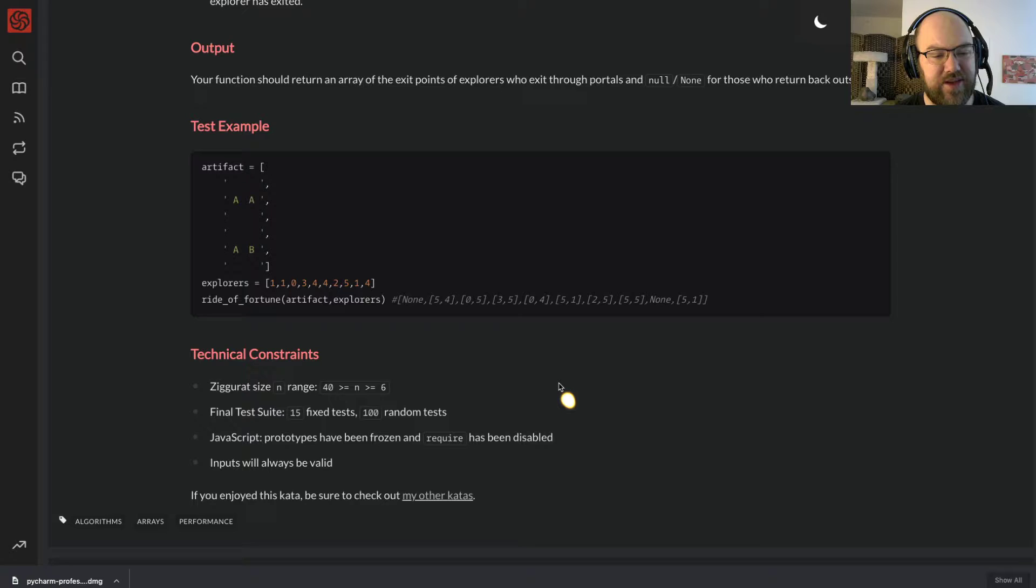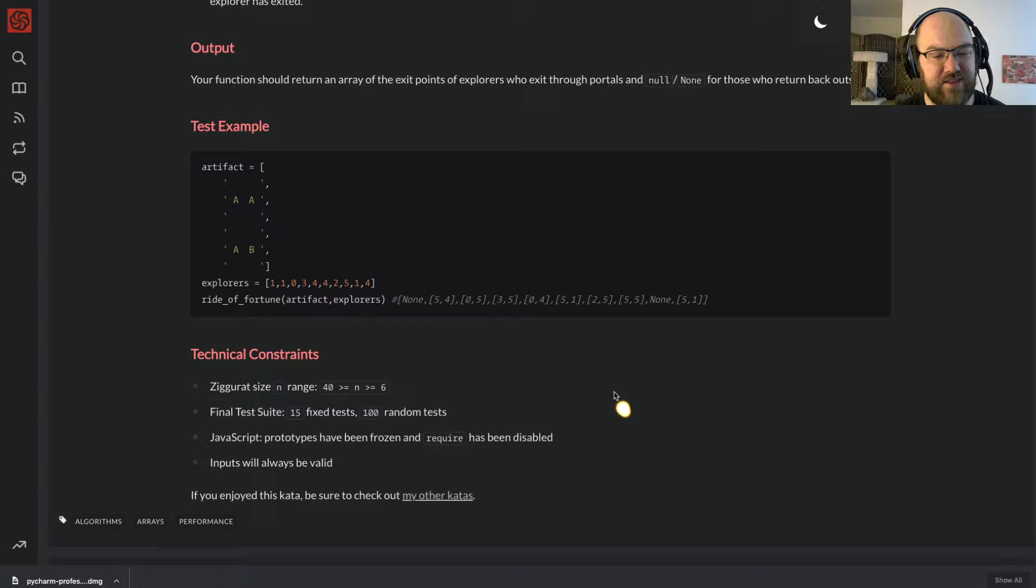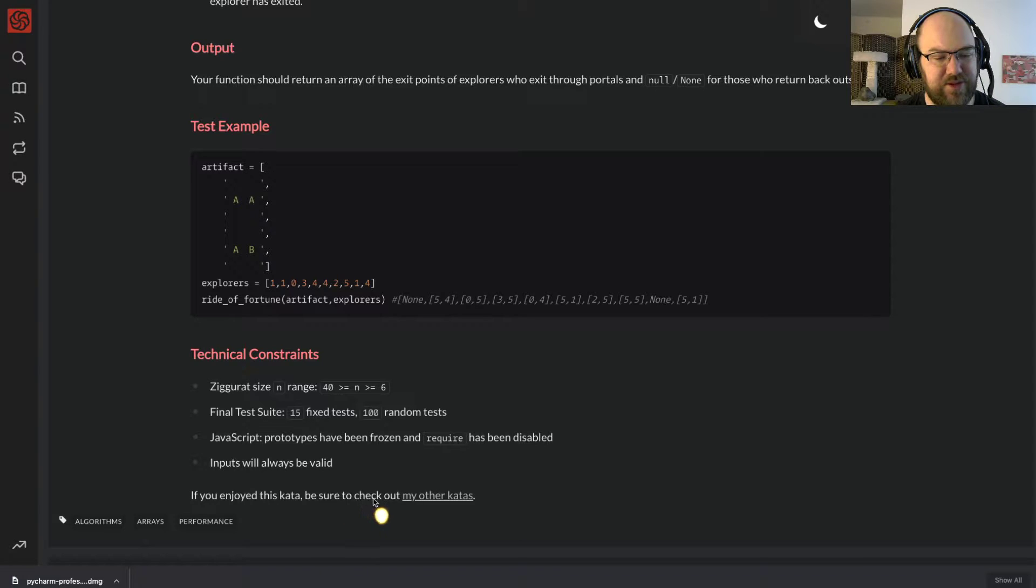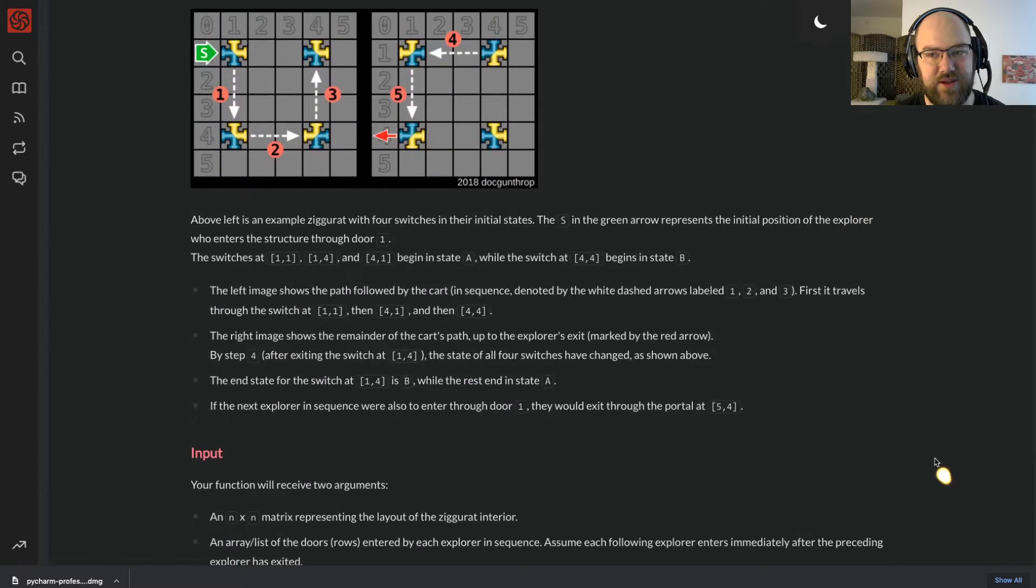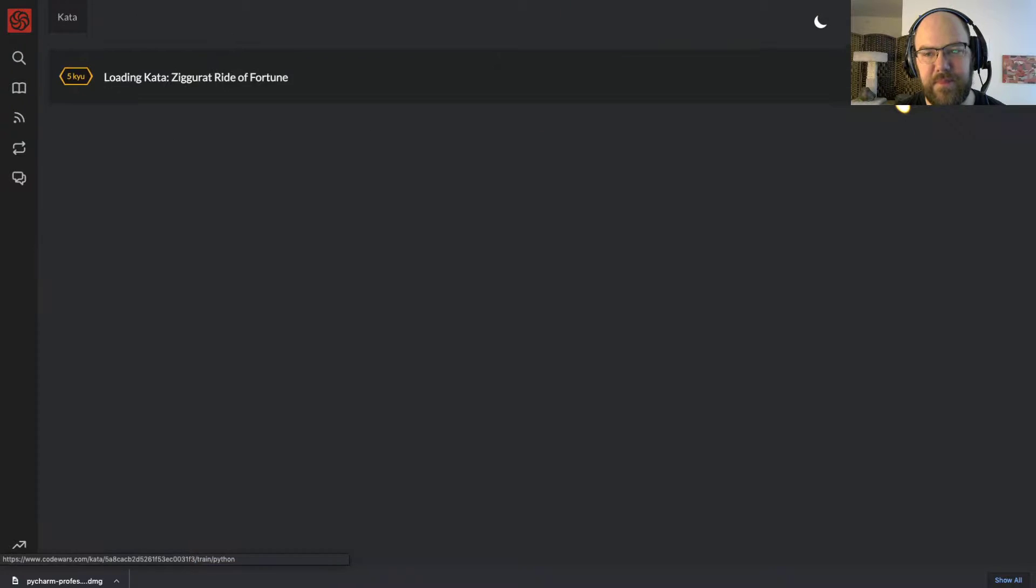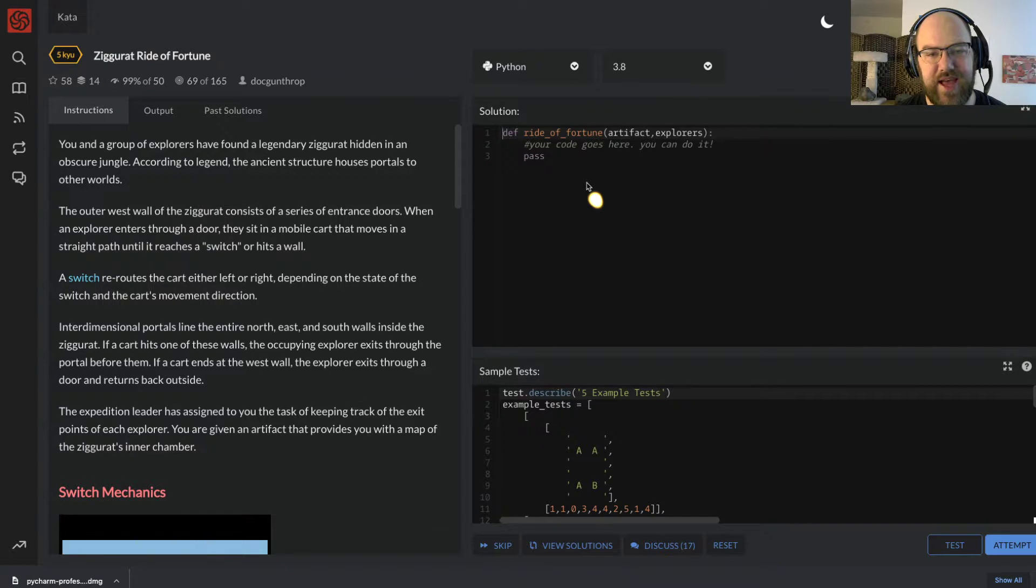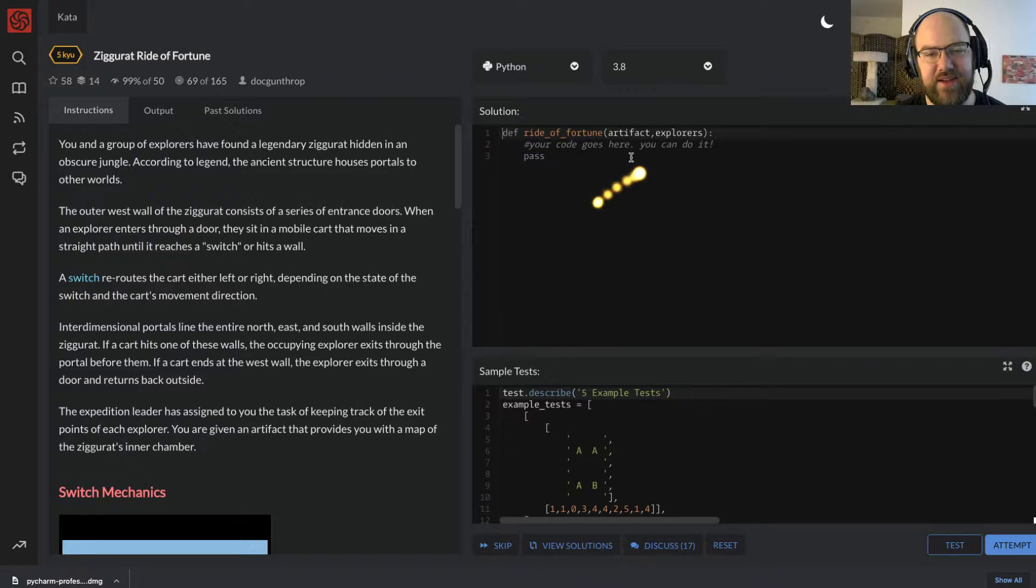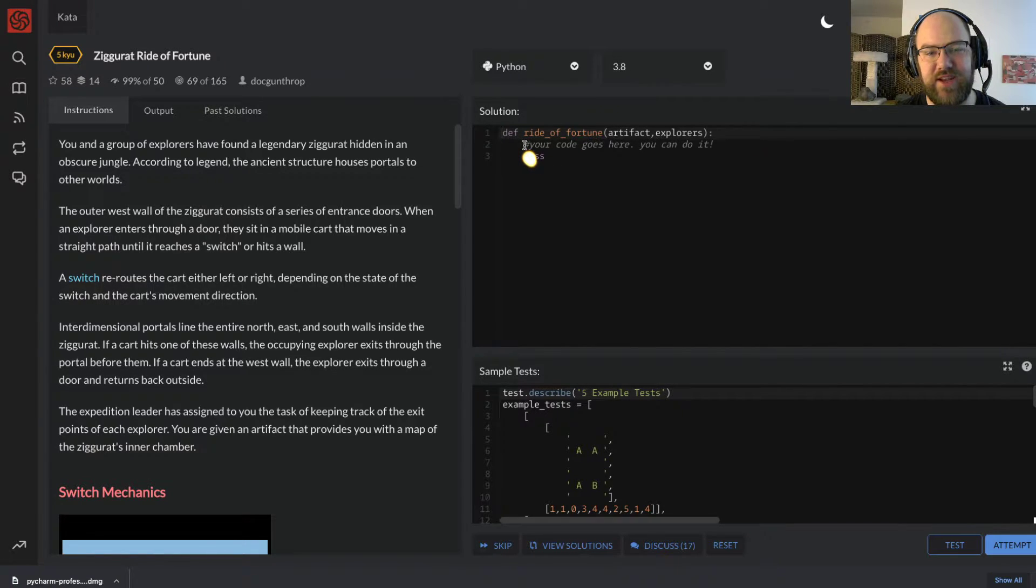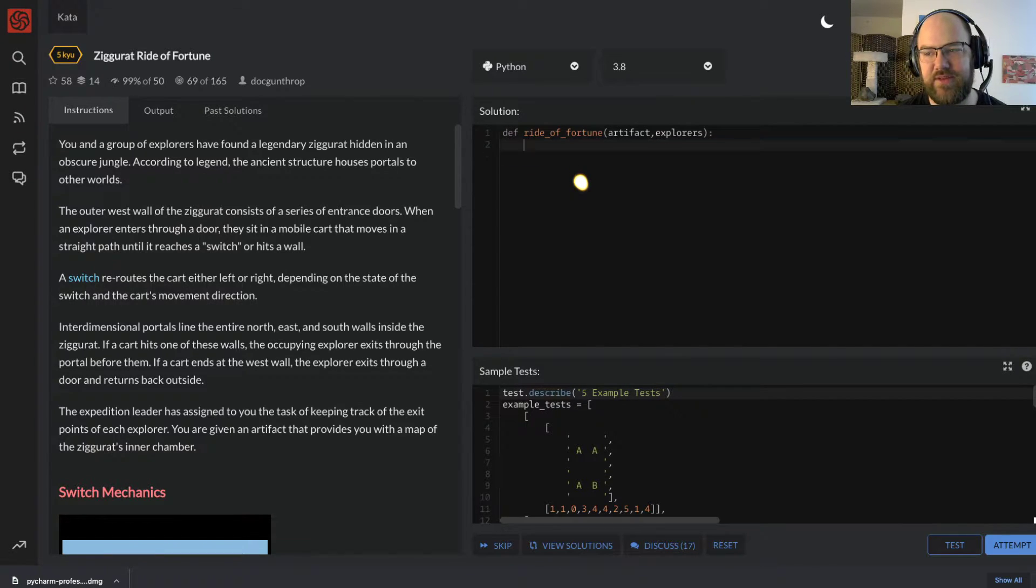Technical constraints: Ziggurat size n range 40 greater than equal to n greater than equal to 6. Turns out 40 is pretty large. Final test suite, 15 fixed tests, 100 random tests. JavaScript, I don't care because I'm using Python. Inputs will always be valid. And if you enjoy this kata, please be sure to check out this person's other kata, but right now we're focused on this one. So let's train. Now the way I'm going to do this is I'm looking at my second screen where I have the solution I've already written, but I'm going to write in here and explain what I'm doing.